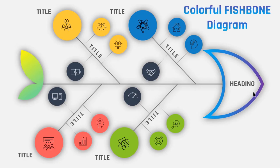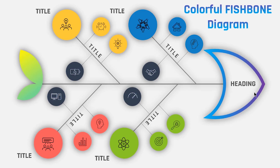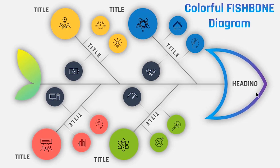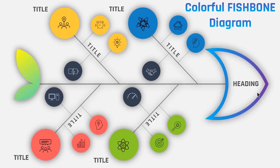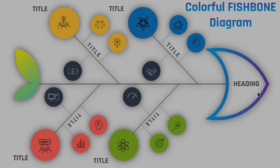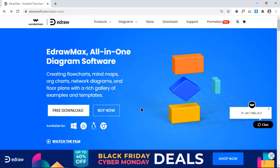Hello all and welcome back. Today we are going to design this beautiful fishbone diagram using PowerPoint, so let's get started.